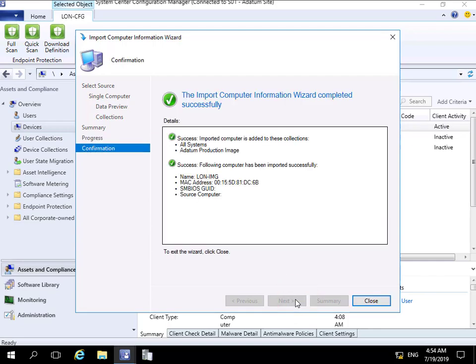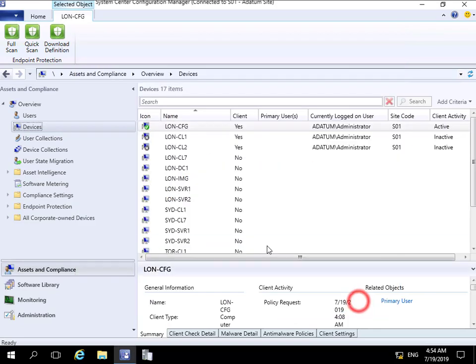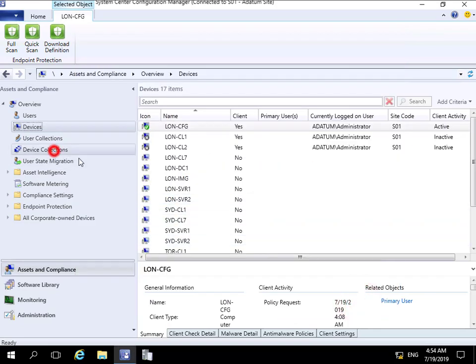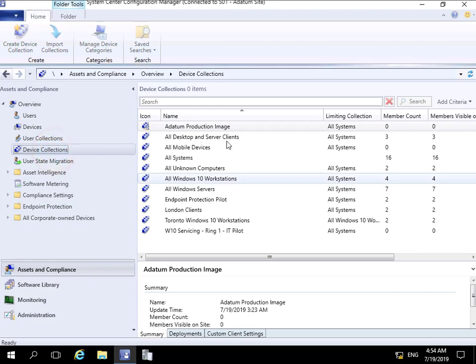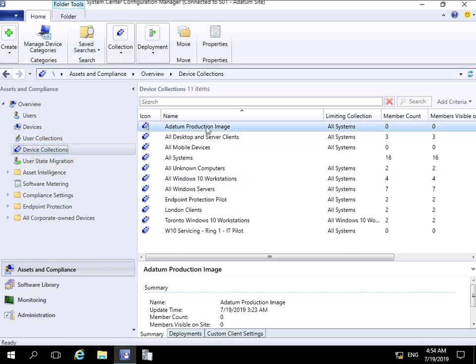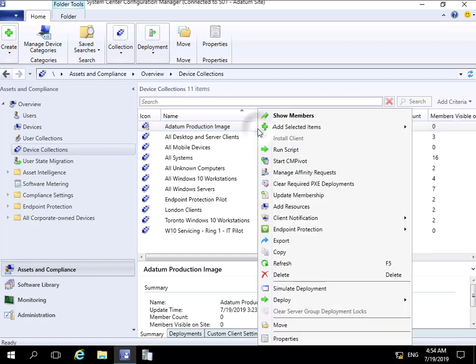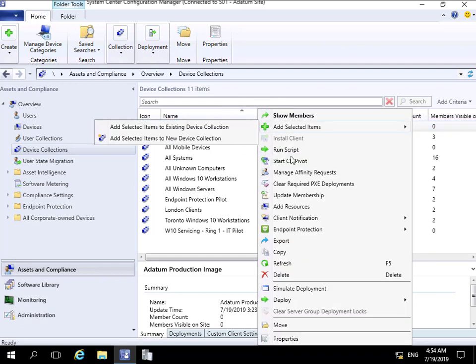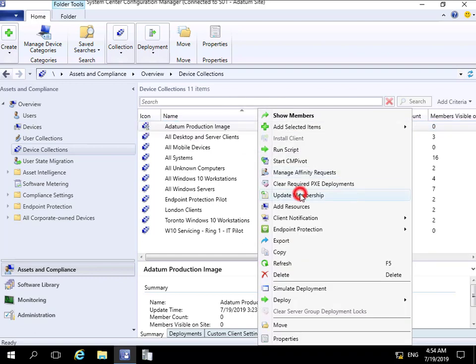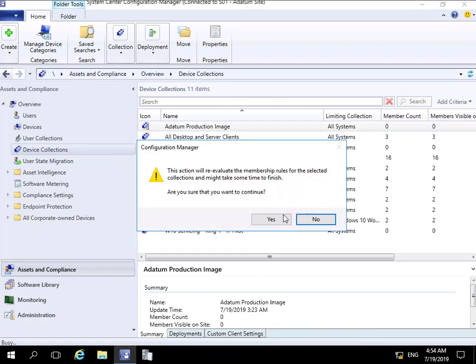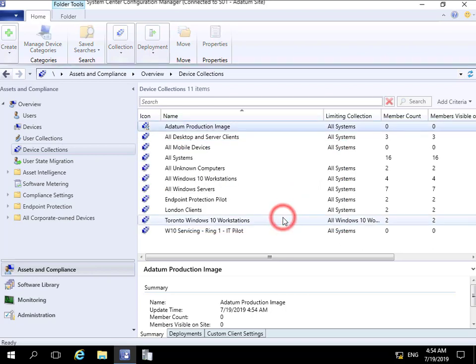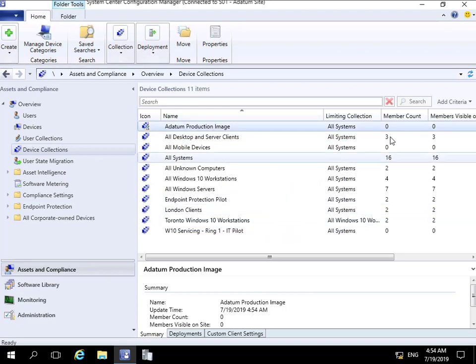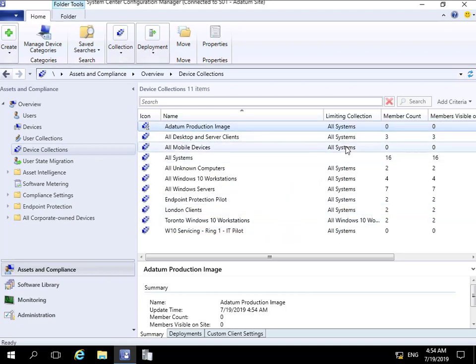That's progressed through, so we can select Close. If we come to our device collections, we have our Data and Production Image. As we can see, there's currently no members, so we'll right-click and update the membership. This will take a few minutes, so we'll pause and return once the member count becomes one.